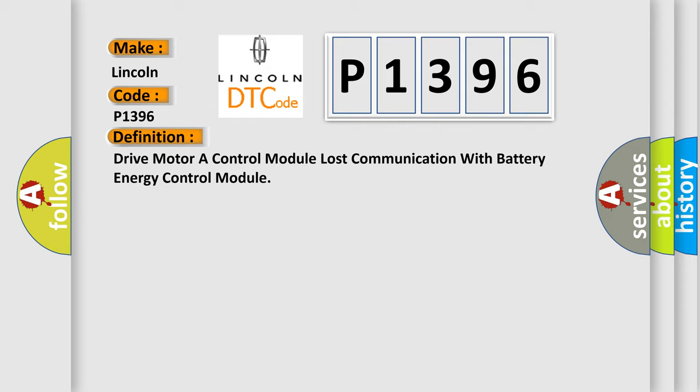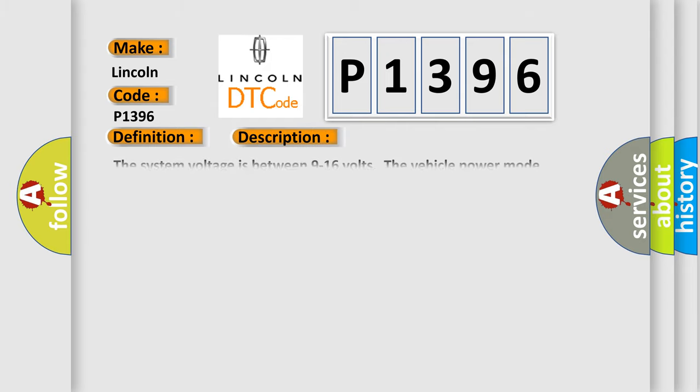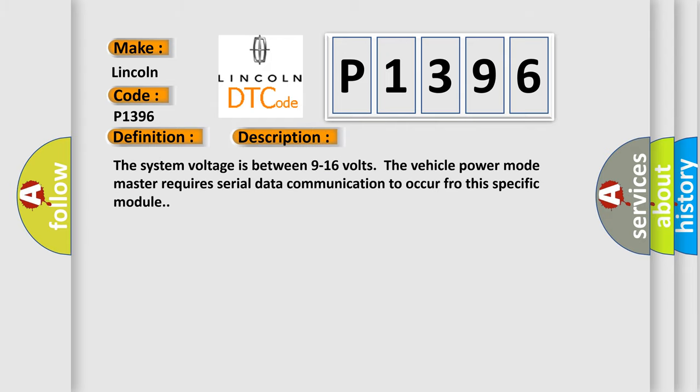And now this is a short description of this DTC code. The system voltage is between 9 to 16 volts. The vehicle power mode master requires serial data communication to occur for this specific module.